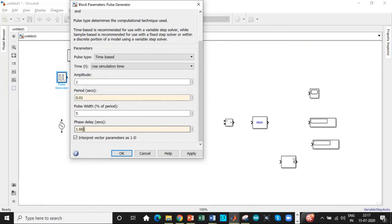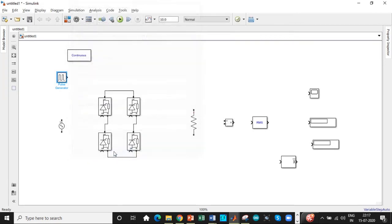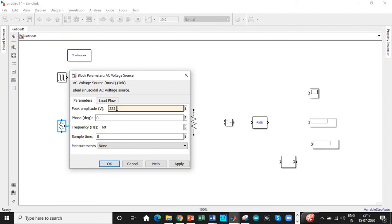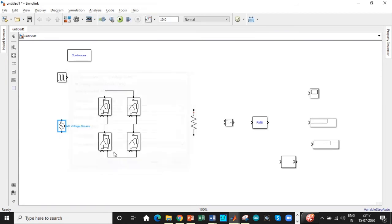So we'll be entering that according to our calculation. Once that is done, we are using a supply voltage of 230 volts. One of the most commonly made mistakes is we have to enter 230 into root 2, that is the RMS value, that is 325.26 volts. Enter that. The frequency is set to 50 hertz.